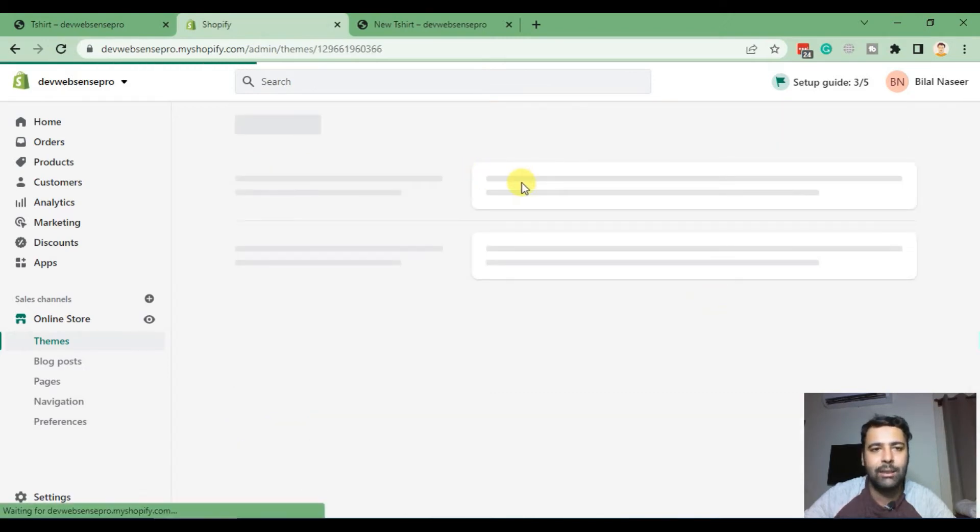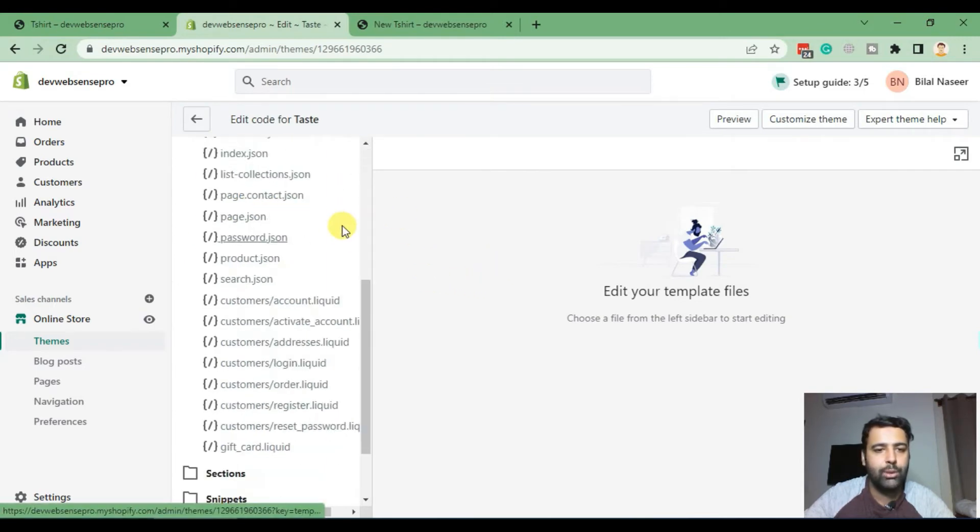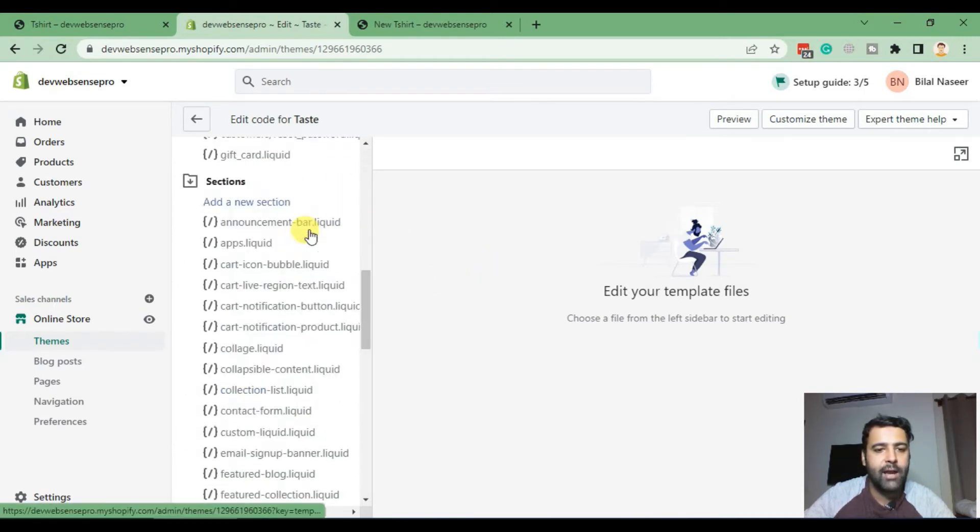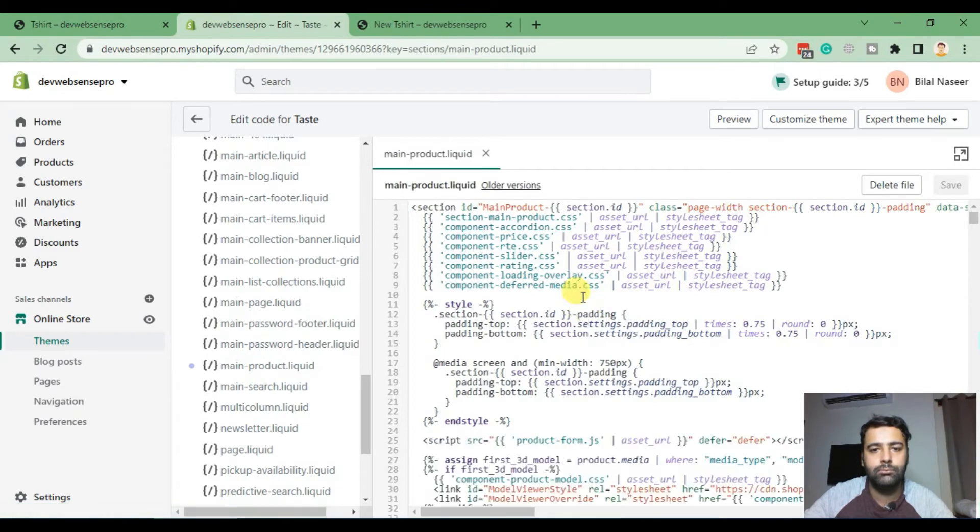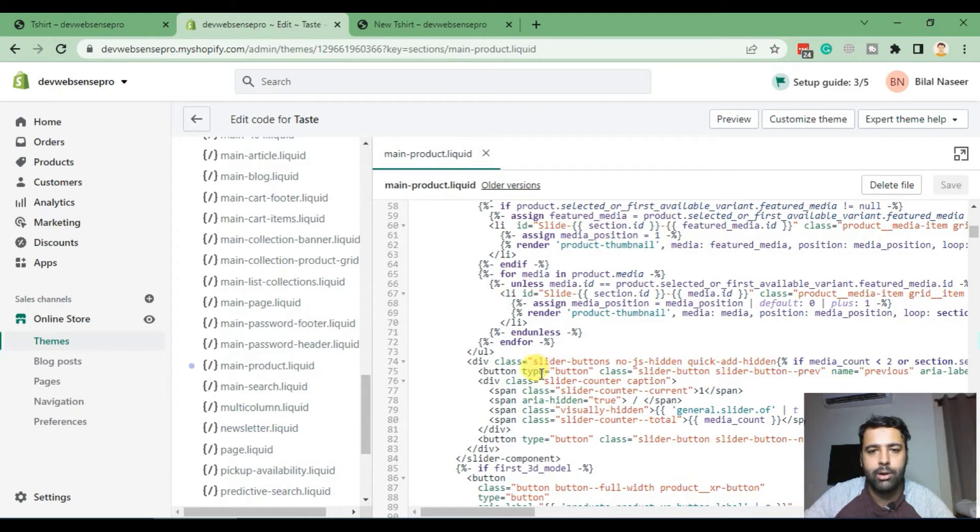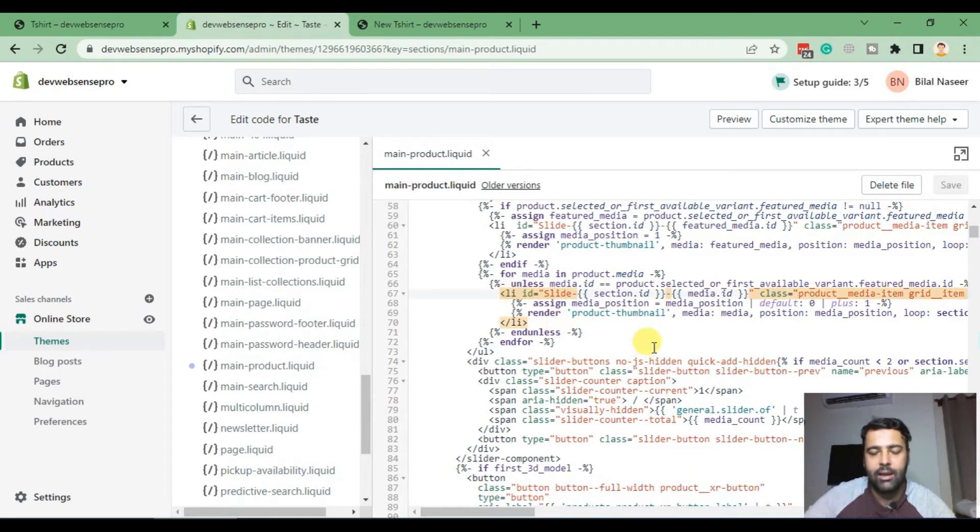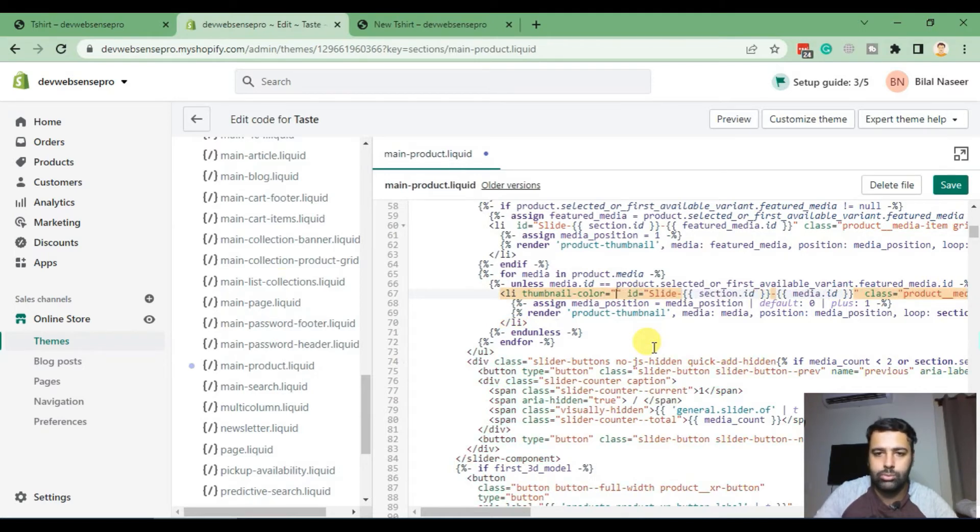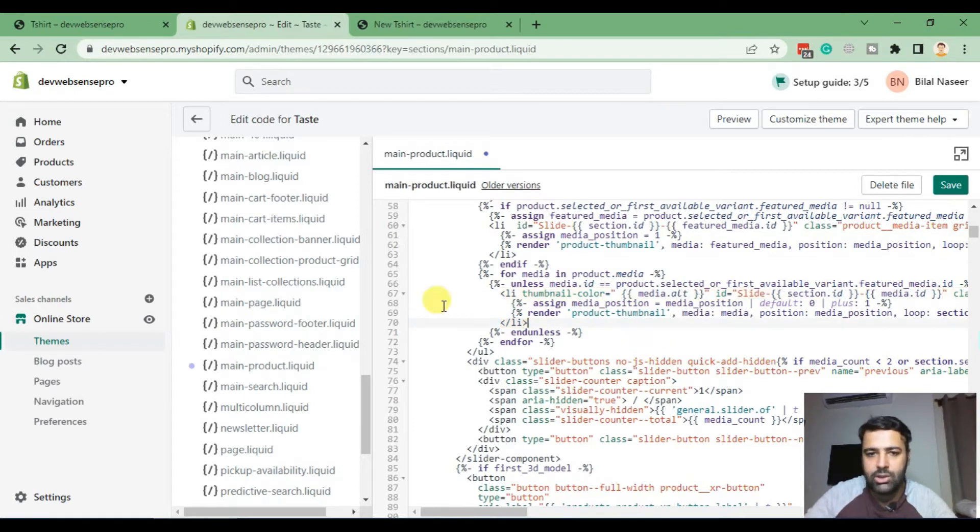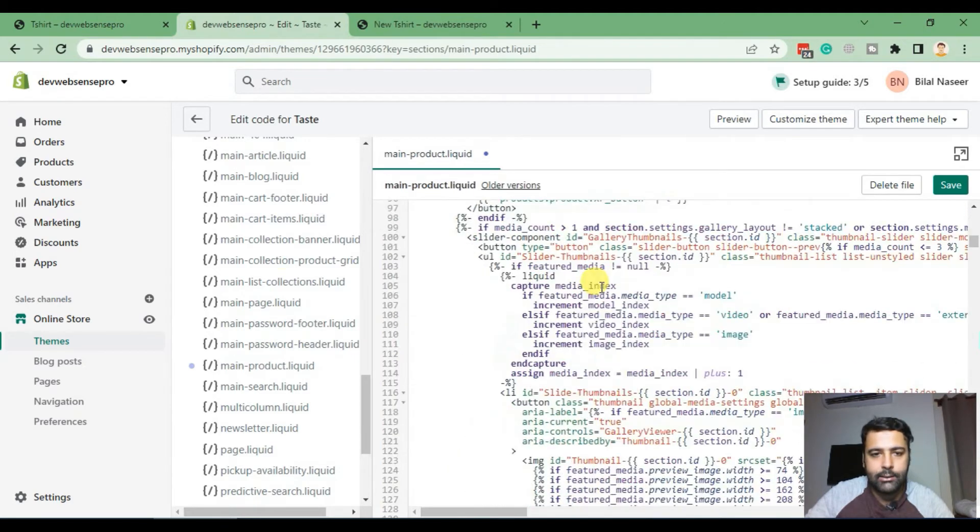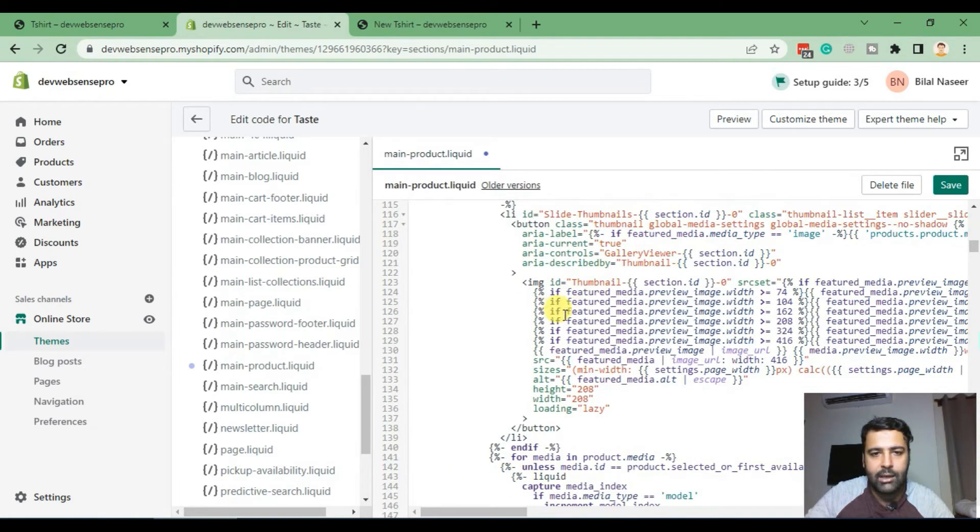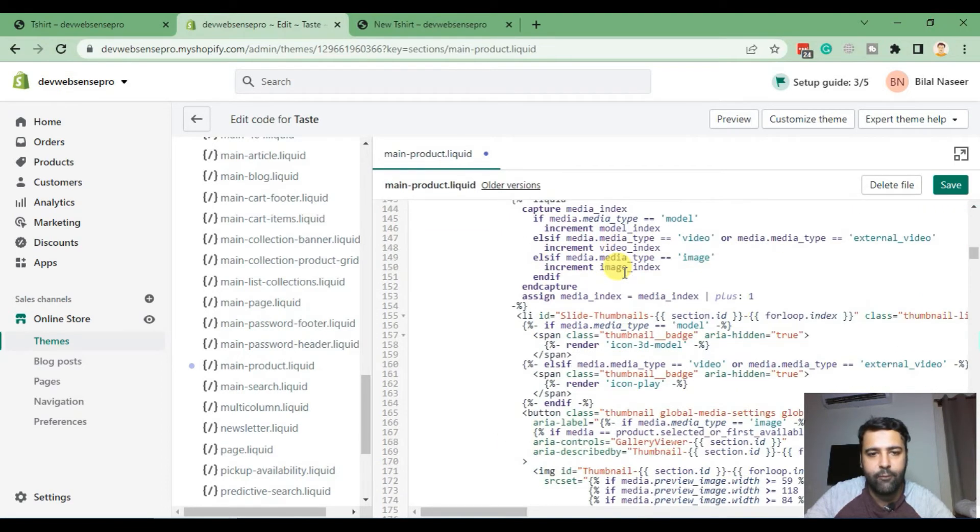So we are doing this on Taste theme version 2.0.0 and we will find the file main-product.liquid. And in this file we will search line number 67, and here after li we will add our additional attribute: thumbnail-color is equal to, and that's our dynamic code which will show up the alt of that specific image. And after line number 67, add in the same code in line number 116. And then after pasting that in line number 116, do the same for line number 155.